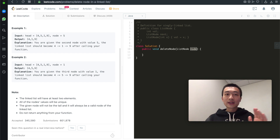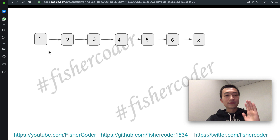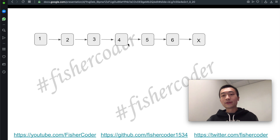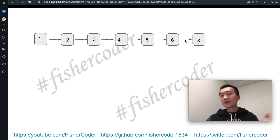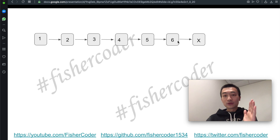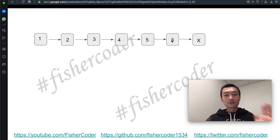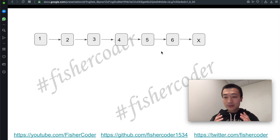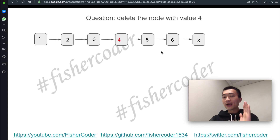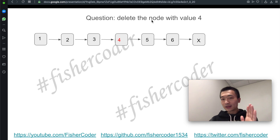Let's walk through one example. Say we're given the linked list 1, 2, 3, 4, 5, 6, where the node with value 6 is the tail pointing to null. Suppose we are asked to delete the node with value 4. How can we do that?